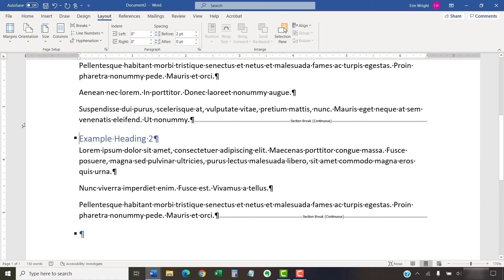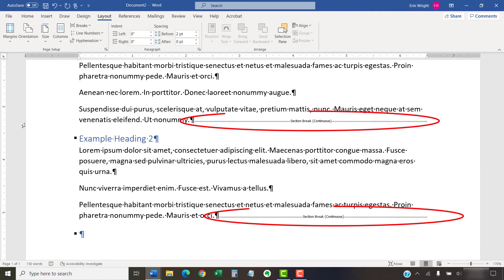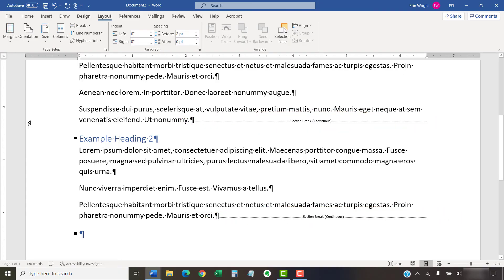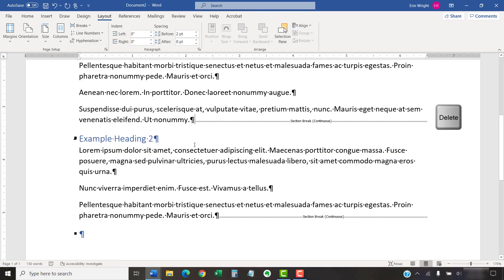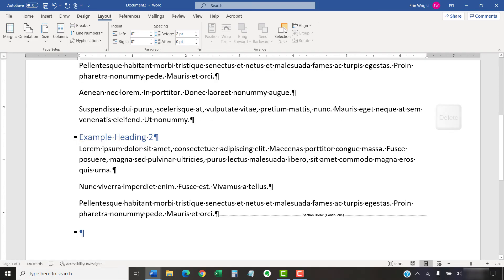Note that if you originally selected text to become columns, Word automatically created section breaks before and after the columns. Those section breaks will probably stay in your text unnecessarily after you return to a single-column format. To remove those unnecessary breaks, place your cursor at the start of the section break where the columns began. Then, press the Delete key on your keyboard. Then, repeat the process by placing your cursor at the start of the section break where the columns ended and press the Delete key again.